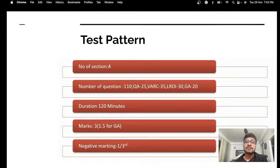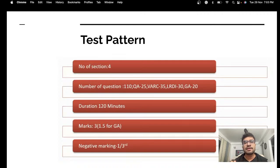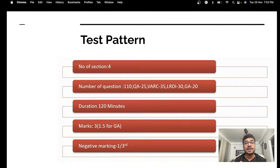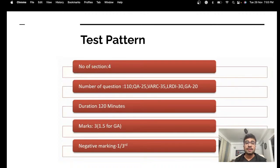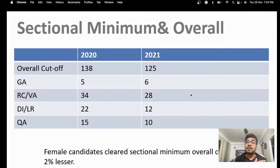Let's start with the test pattern. There are four sections and the number of questions is around 110 — but a small advice: they always keep making some changes. Quant has 25 questions, VRC has 35, LR/DI has 30, and GK has 20, though it can vary slightly. It's a 2-hour paper. Every question carries 3 marks, apart from the GK section where every question carries 1.5 marks.